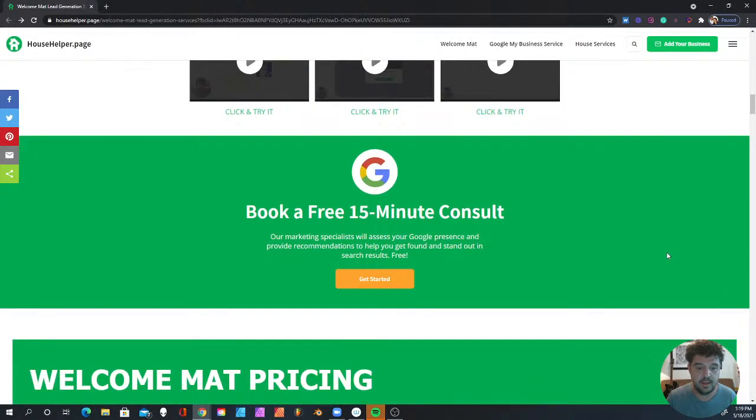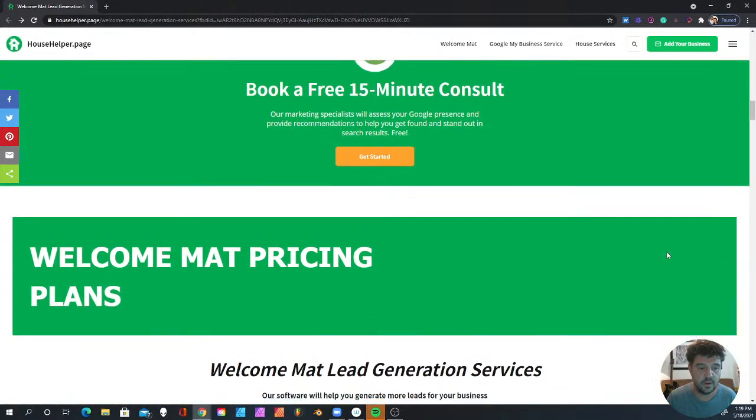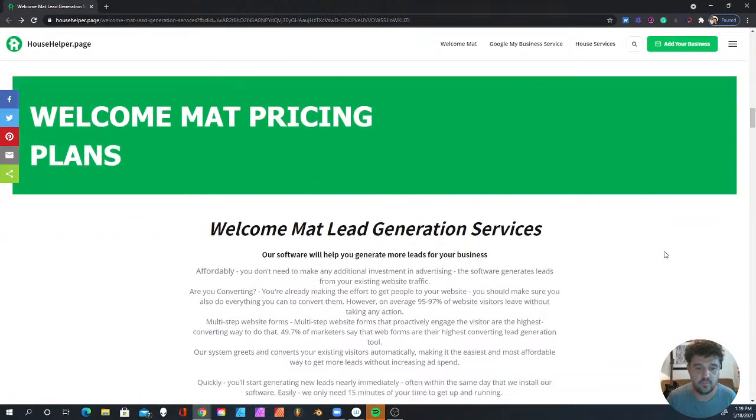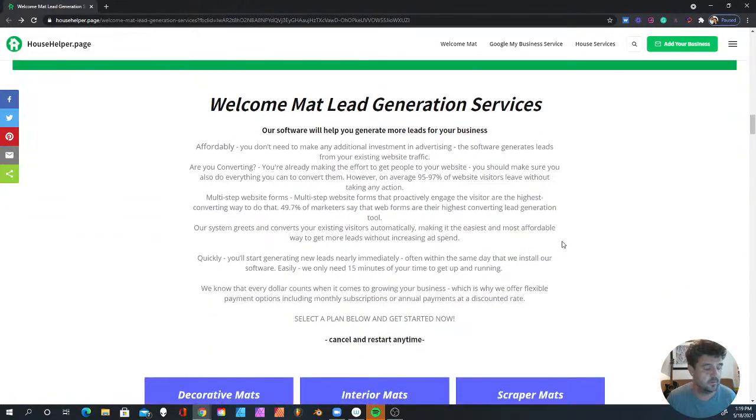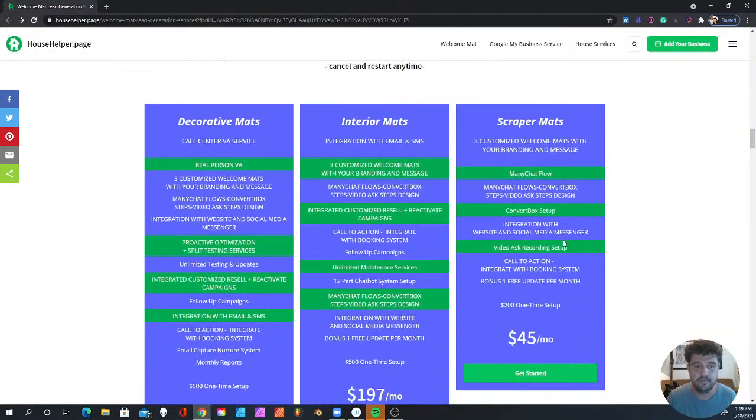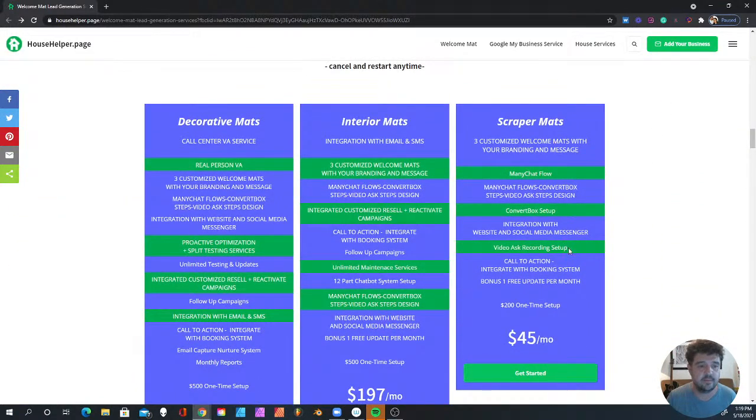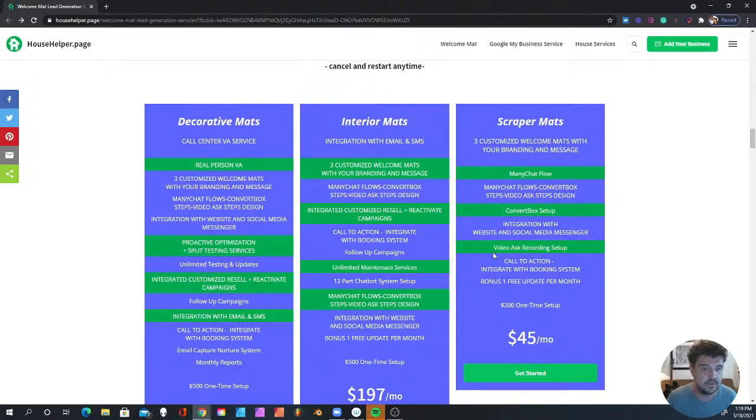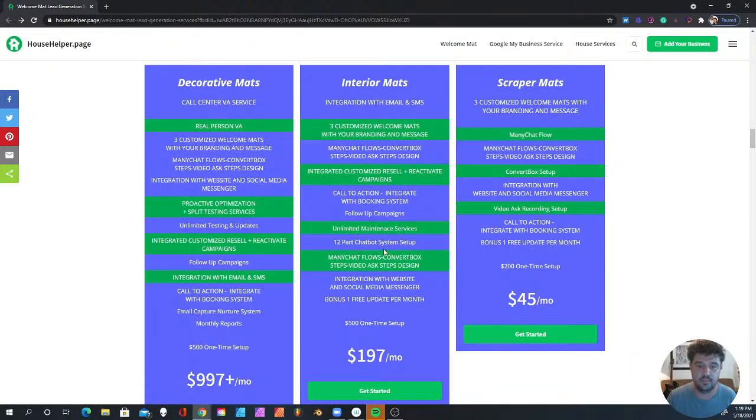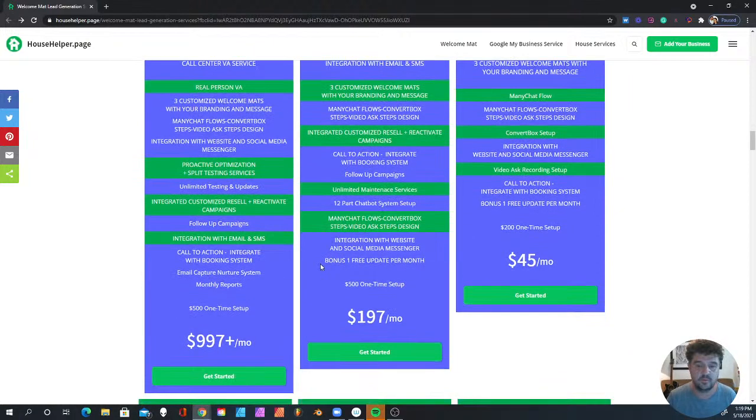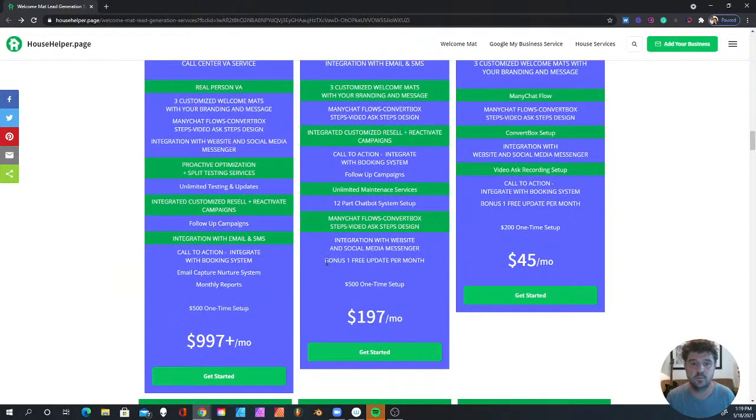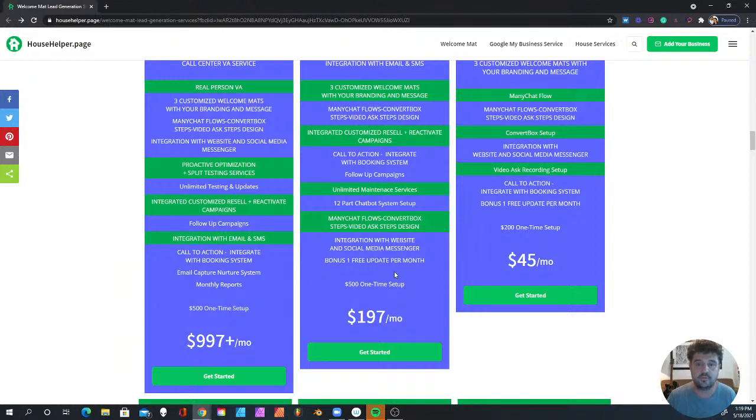We can go down to the pricing. I'll show you the pricing. We've got three mats: the Decorative Mat, which is the fancy one; the Interior Mat, which is the medium size; and the Scraper Mat, which is the beginner. It just depends on what you need for your business. All these are great services and products.